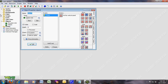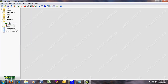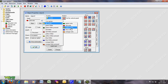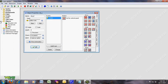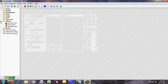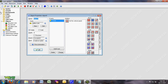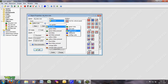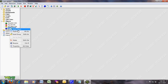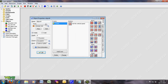Duplicate this one and name it object_red_note, and put the red note sprite. Now duplicate this one and put the yellow note — call it object_yellow_note. And duplicate, name it object_blue_note, and put the blue note sprite. Duplicate the blue note, put the orange note, and name it orange note.